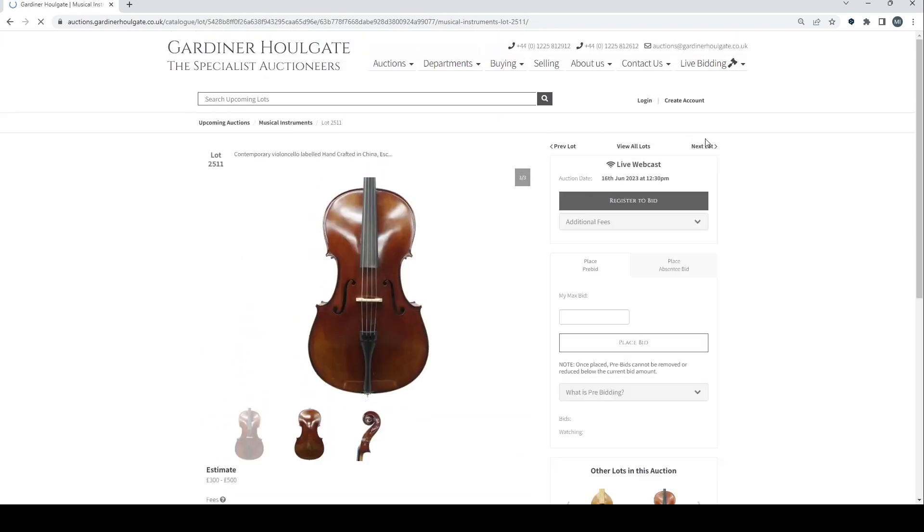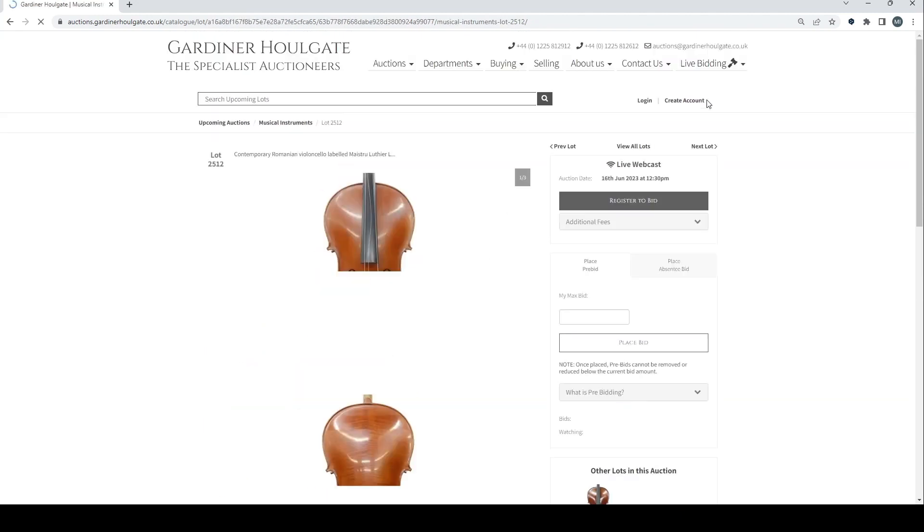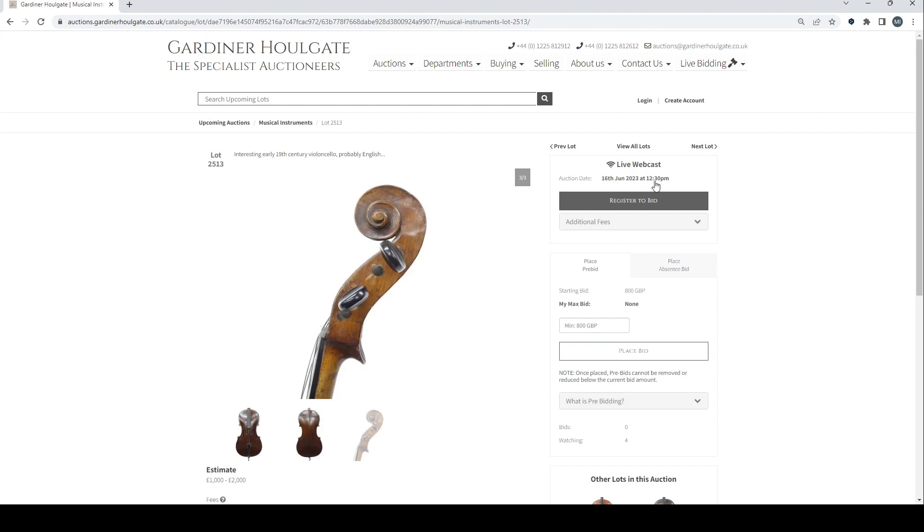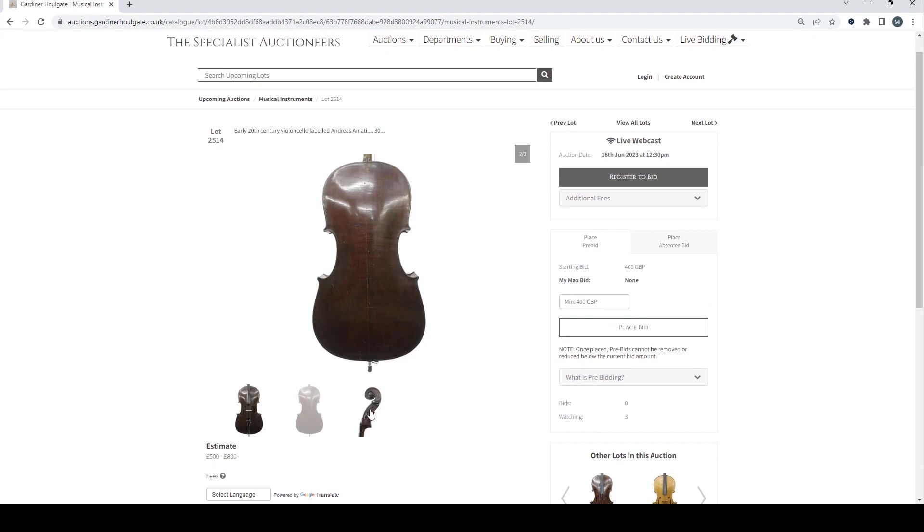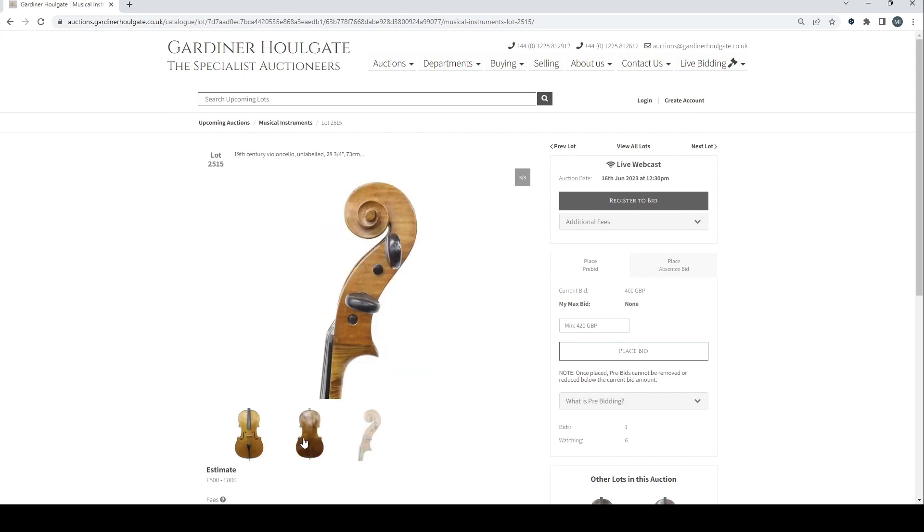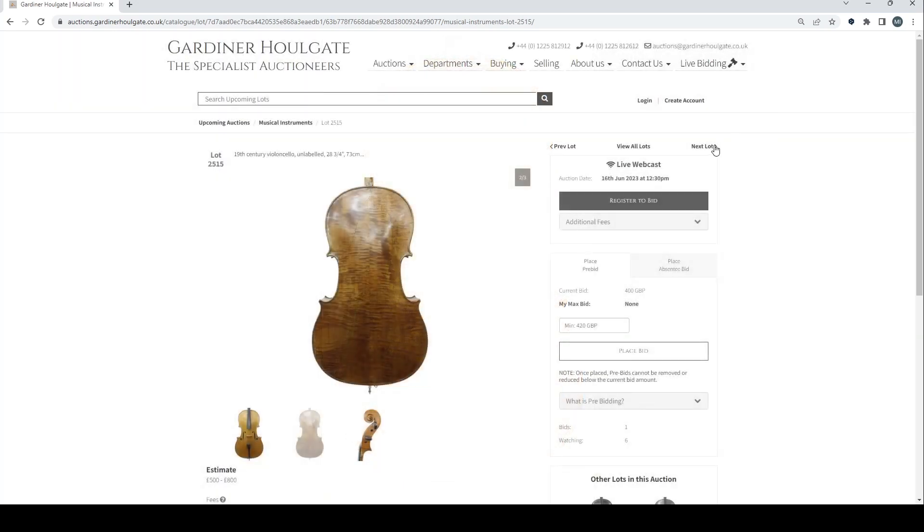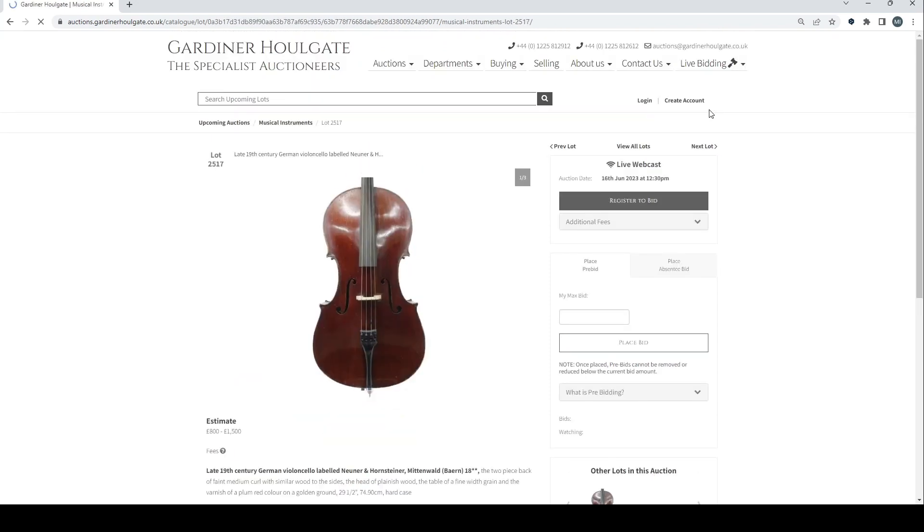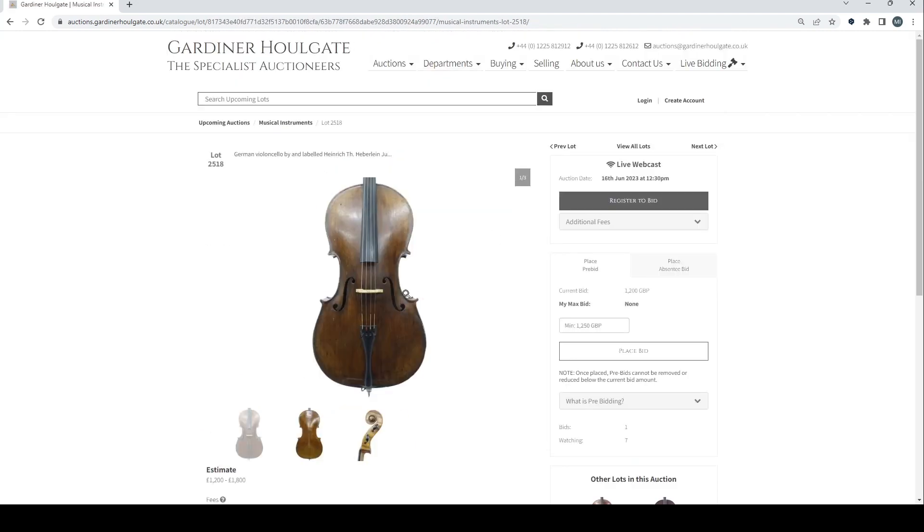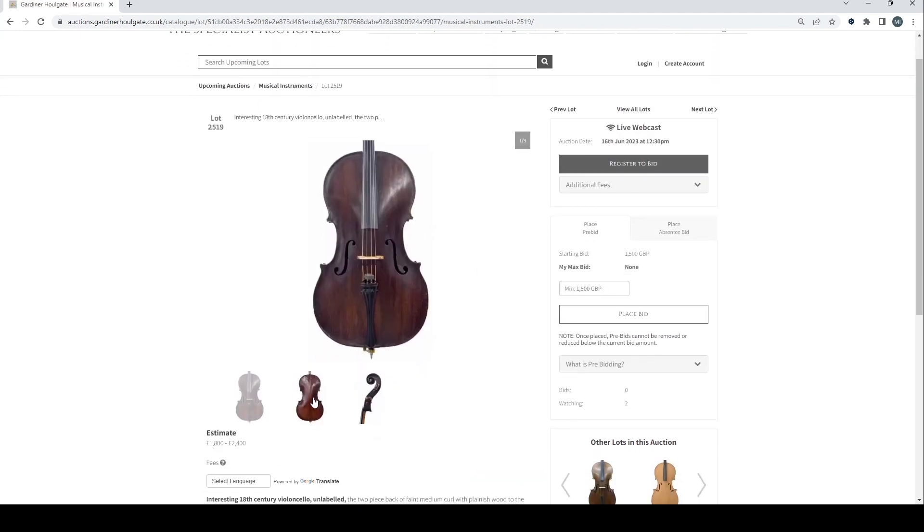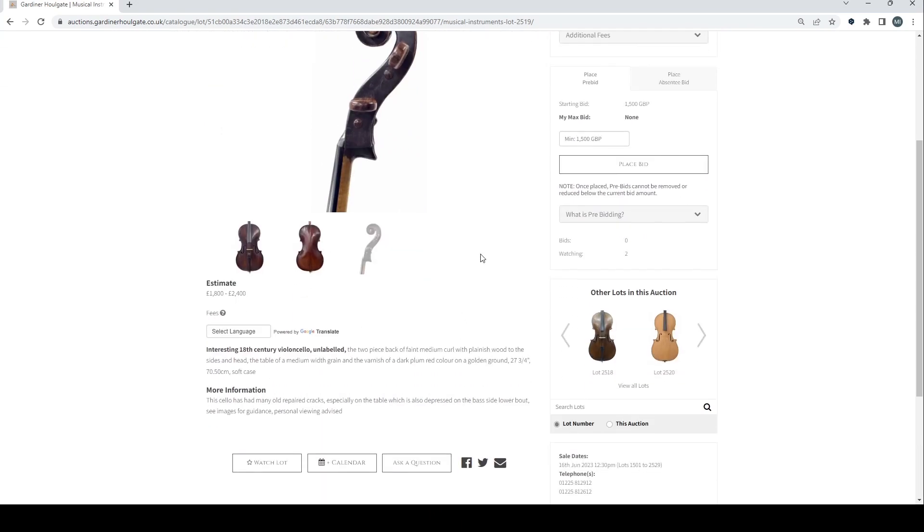Labelled Brian Bourne. Contemporary English bass viola by and labelled Arnold Dolmetsch Haslemere. Contemporary cello. That's a Chinese one. Contemporary Romanian cello. Skip that. Interesting early 19th century cello, probably English. One to two thousand the estimate there. Early 20th century cello labelled Andreas Amati. 19th century cello unlabelled. Quite a nice back on that actually. Five to eight hundred. Interesting looking one. French cello labelled Michelangelo Gragnani. 19th century German cello there. German cello by and labelled Heinrich Heberlein. Interesting. 18th century cello unlabelled. 1800 to 2400. Many old repairs.